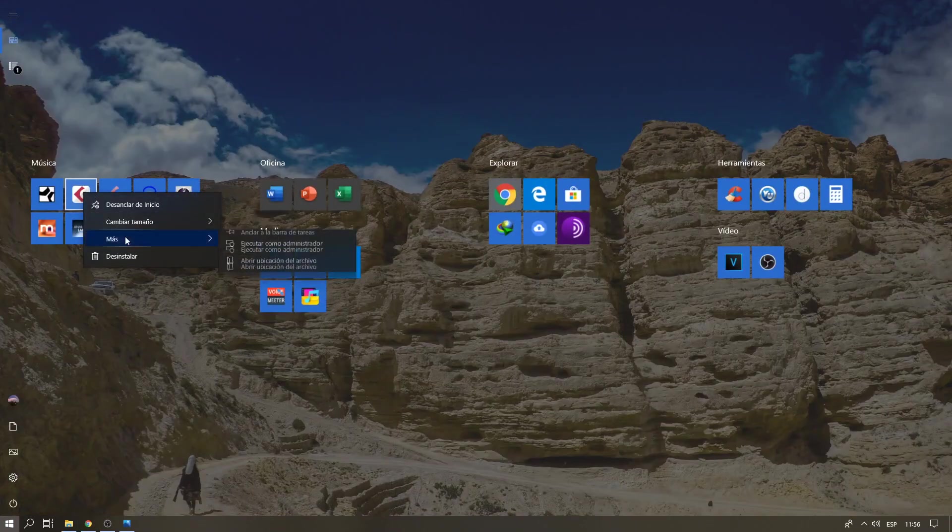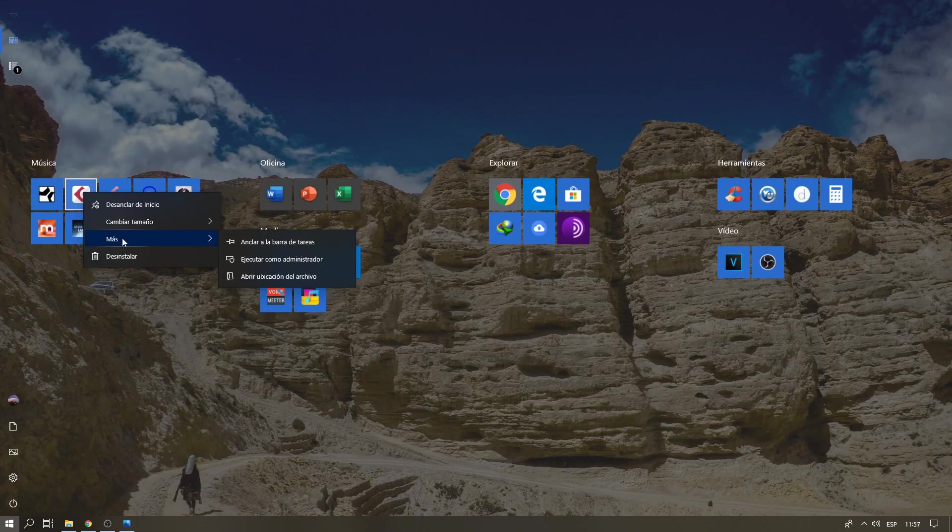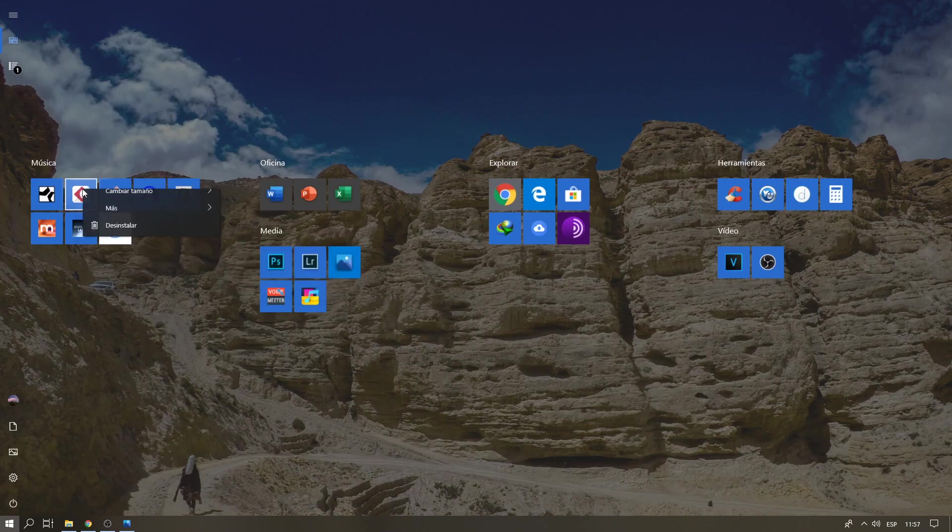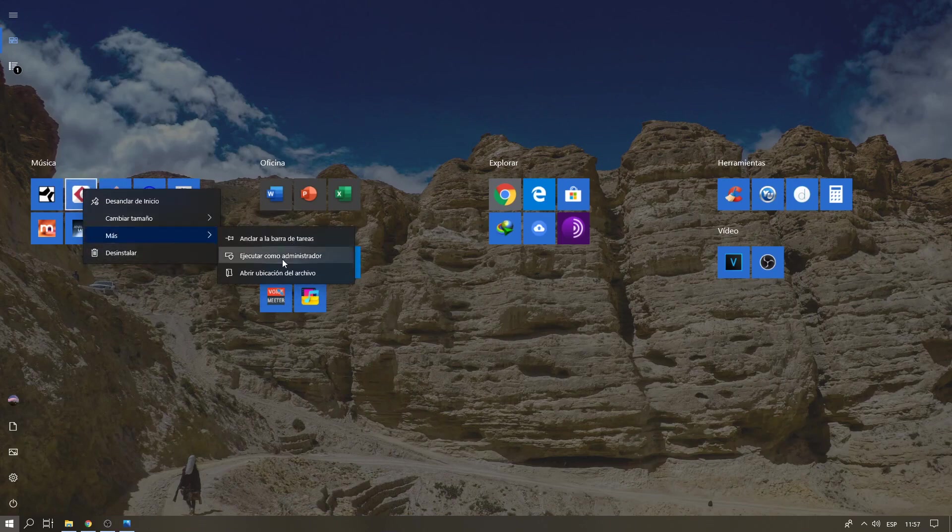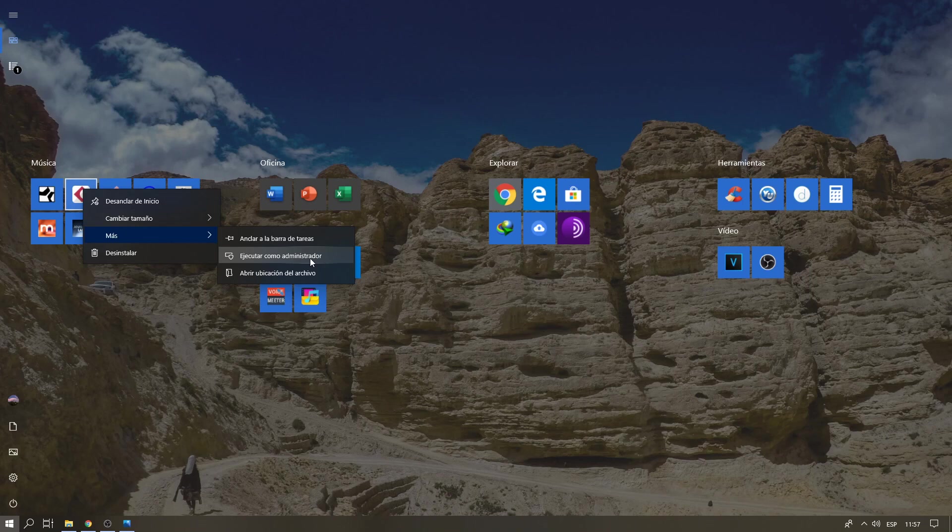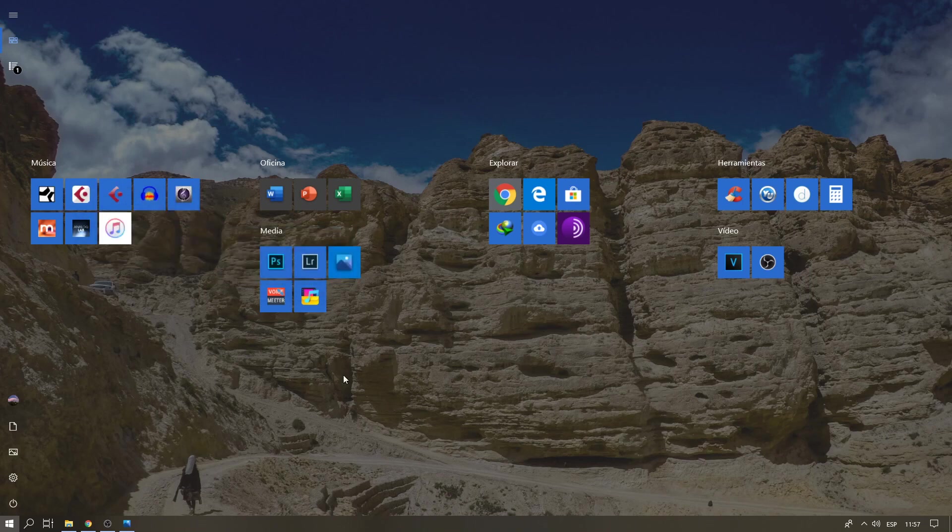To do that, right-click the icon, go to More, and Run as administrator. If you don't want to click Run as administrator each time you open Cubase, there's another way.